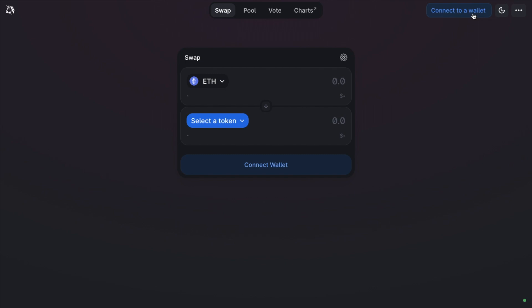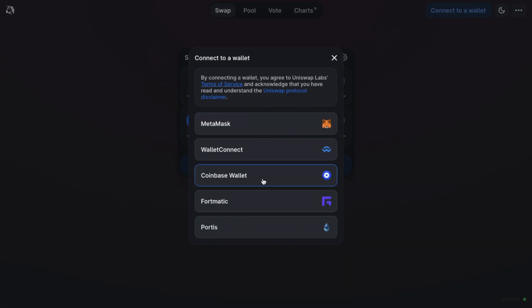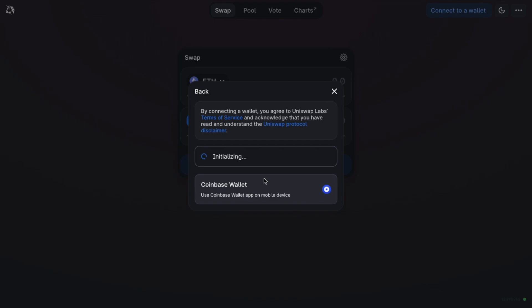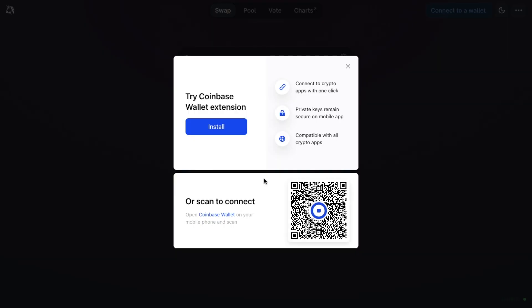Previously, the only way to connect your Coinbase Wallet to the likes of Uniswap or Compound was by scanning a QR code using a mobile phone anytime you want to connect to a dApp. However, with the launch of the Coinbase Wallet extension, this now works as a bridge to instantly access crypto apps, very similar to the way in which the MetaMask browser extension works.